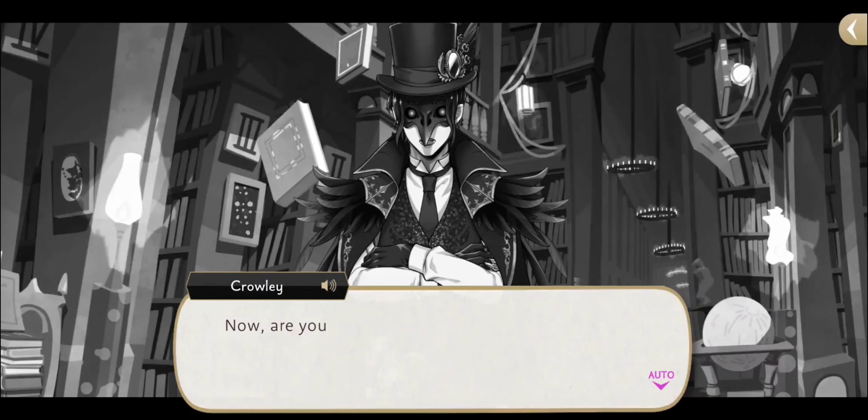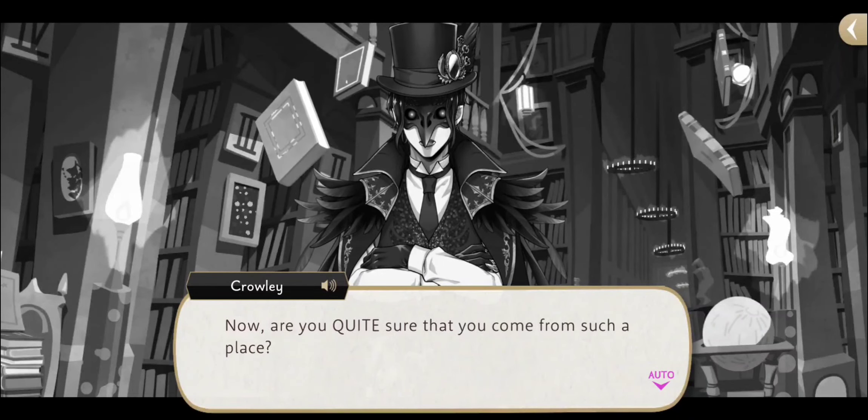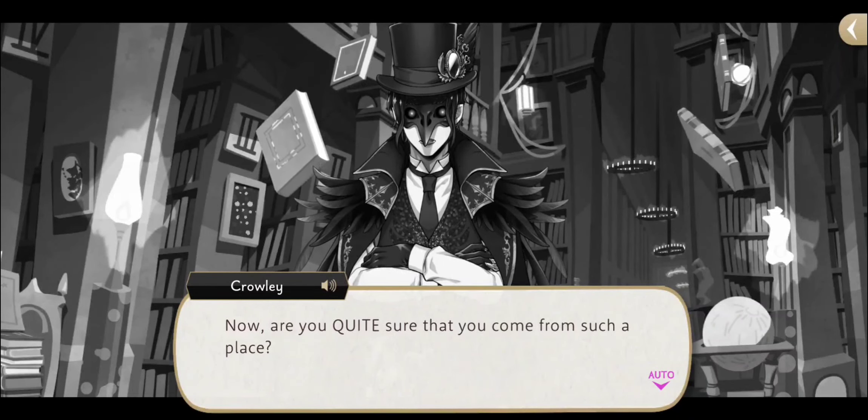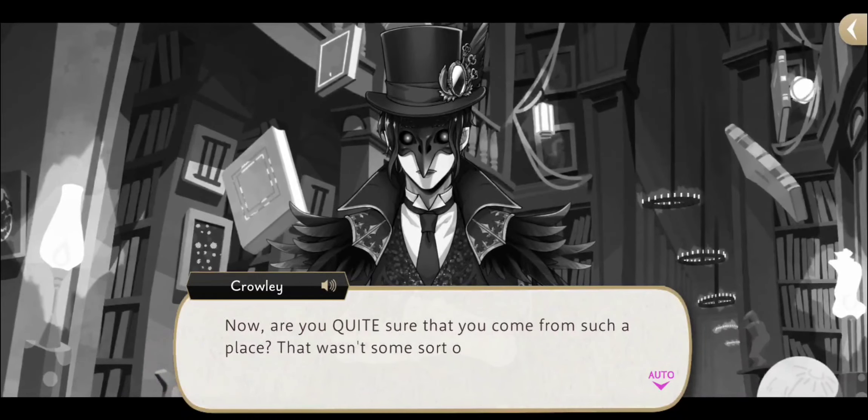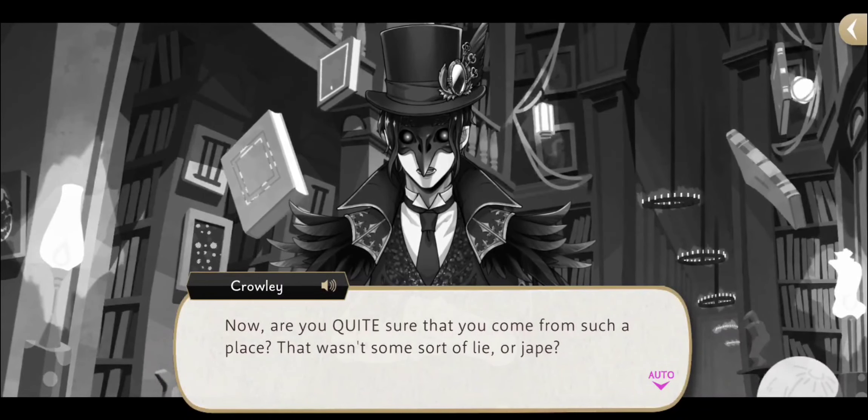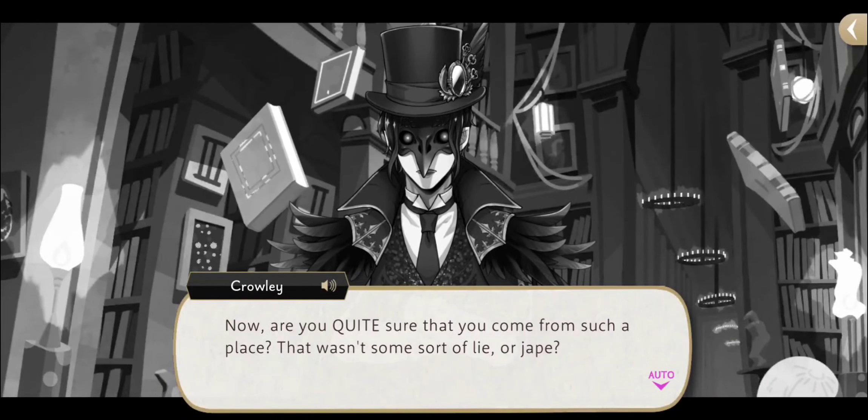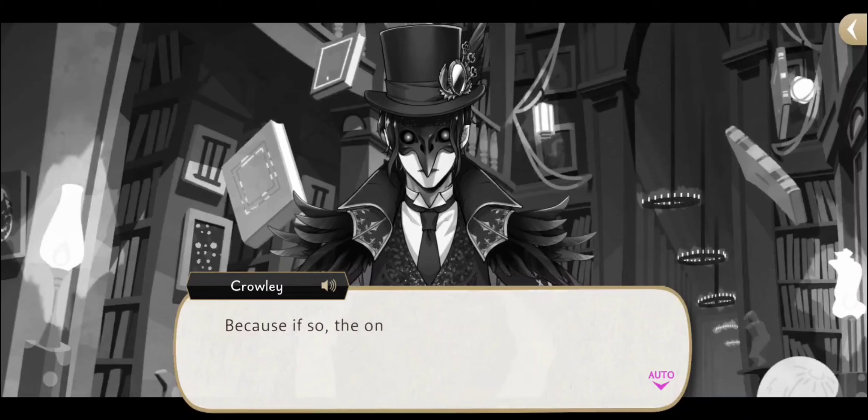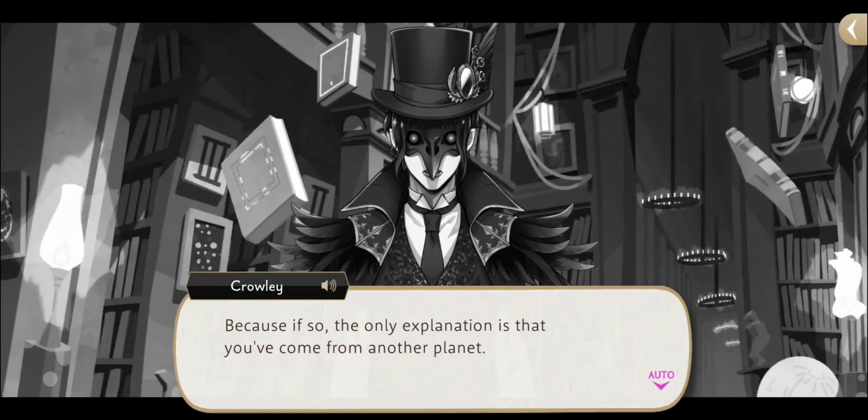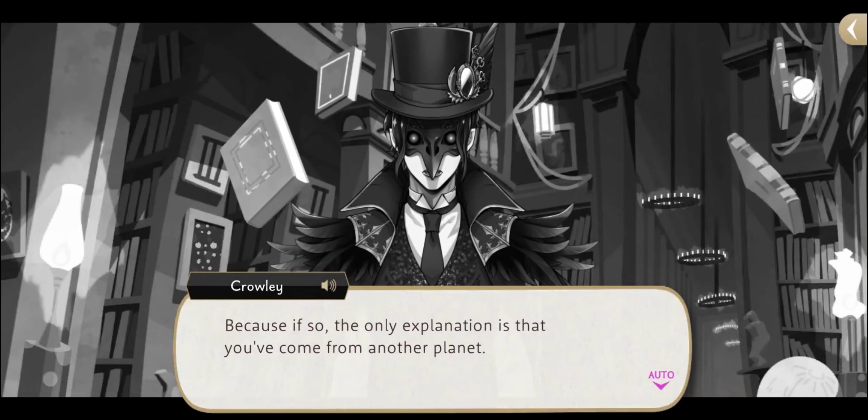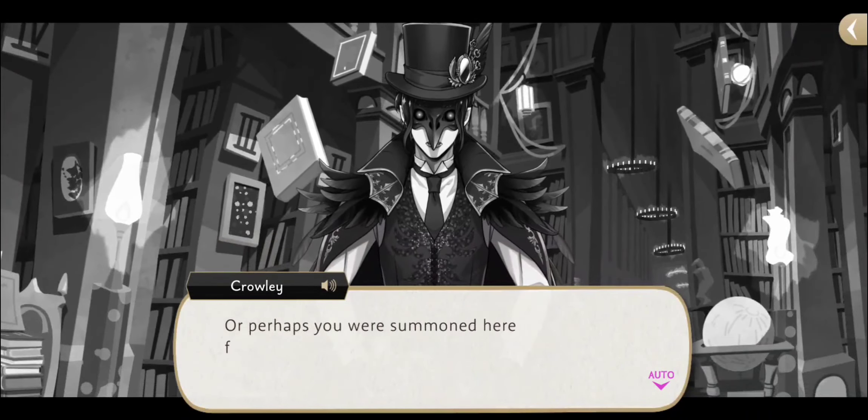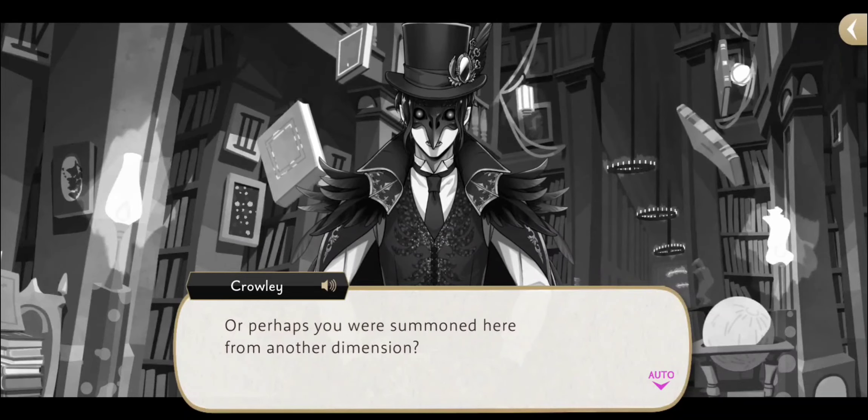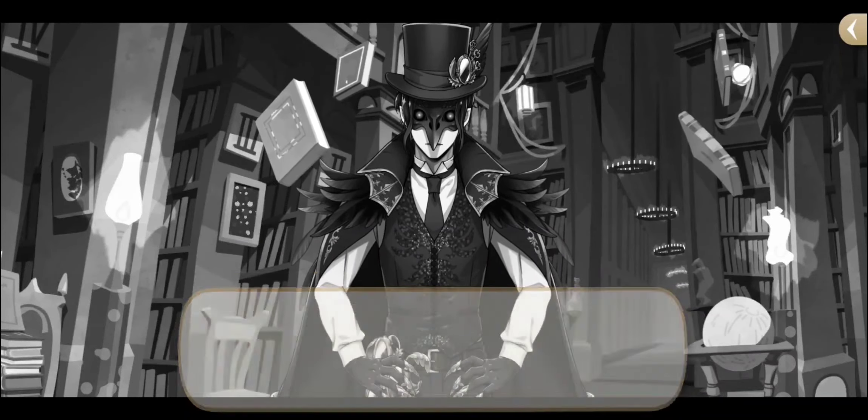世界地図どころか有志以来どこにもあなたの出身地の名前は見当たりません。あなた、本当にそこから来たんですか?嘘をついてるんじゃないでしょうね。こうなってくるとあなたが何らかのトラブルで別の惑星あるいは異世界から召集された可能性が出てきましたね。